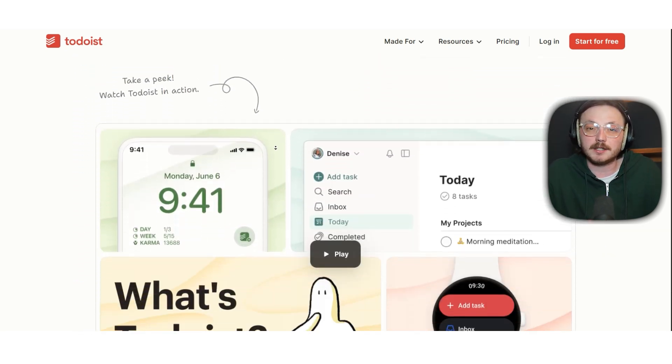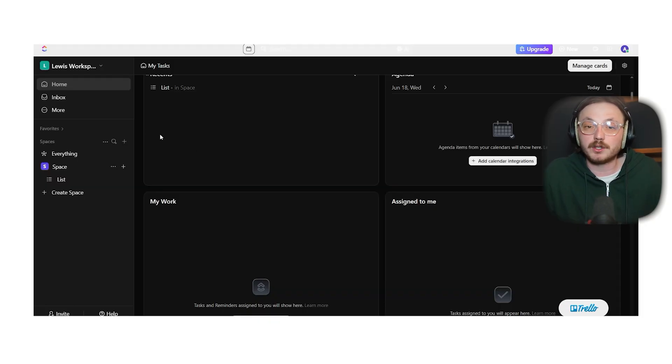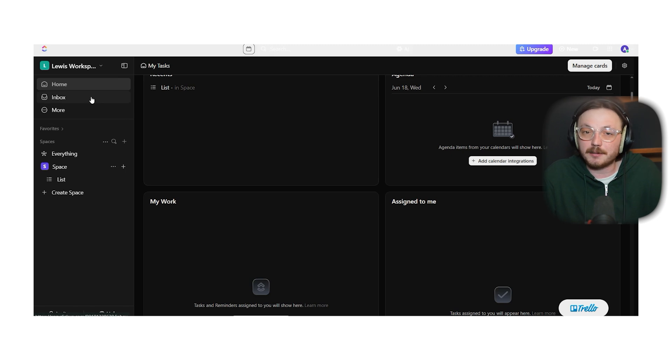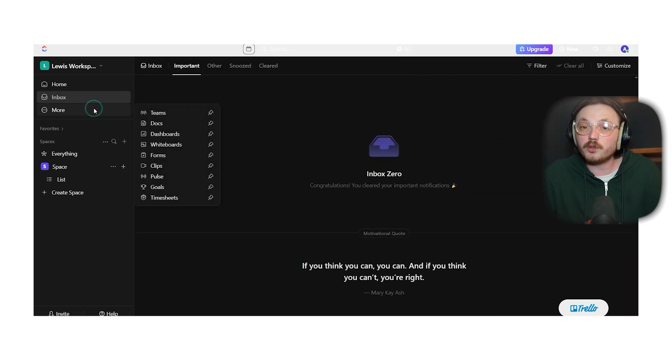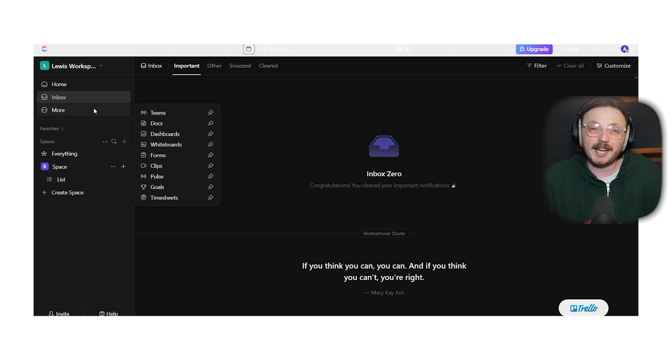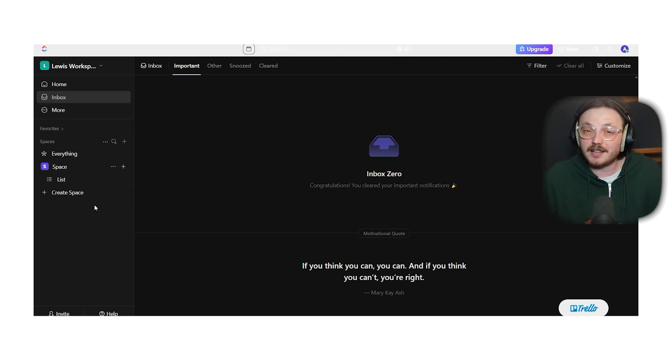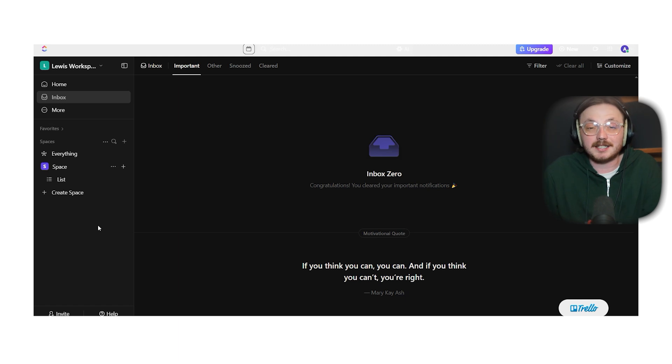Now, let's talk about the features. ClickUp has a ton of tools like task dependencies, Gantt charts, docs, mind maps, time tracking, automation, goals and dashboards. It's super flexible so you can set it up to work for different projects and team setups.